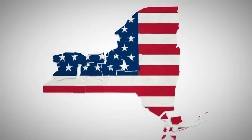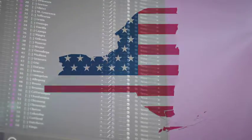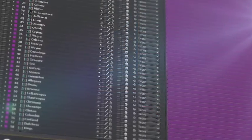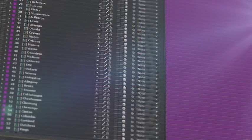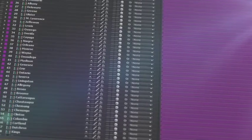All 62 counties of New York are isolated on a separate 3D layer, so you can scale, position, color, and add effects as required.